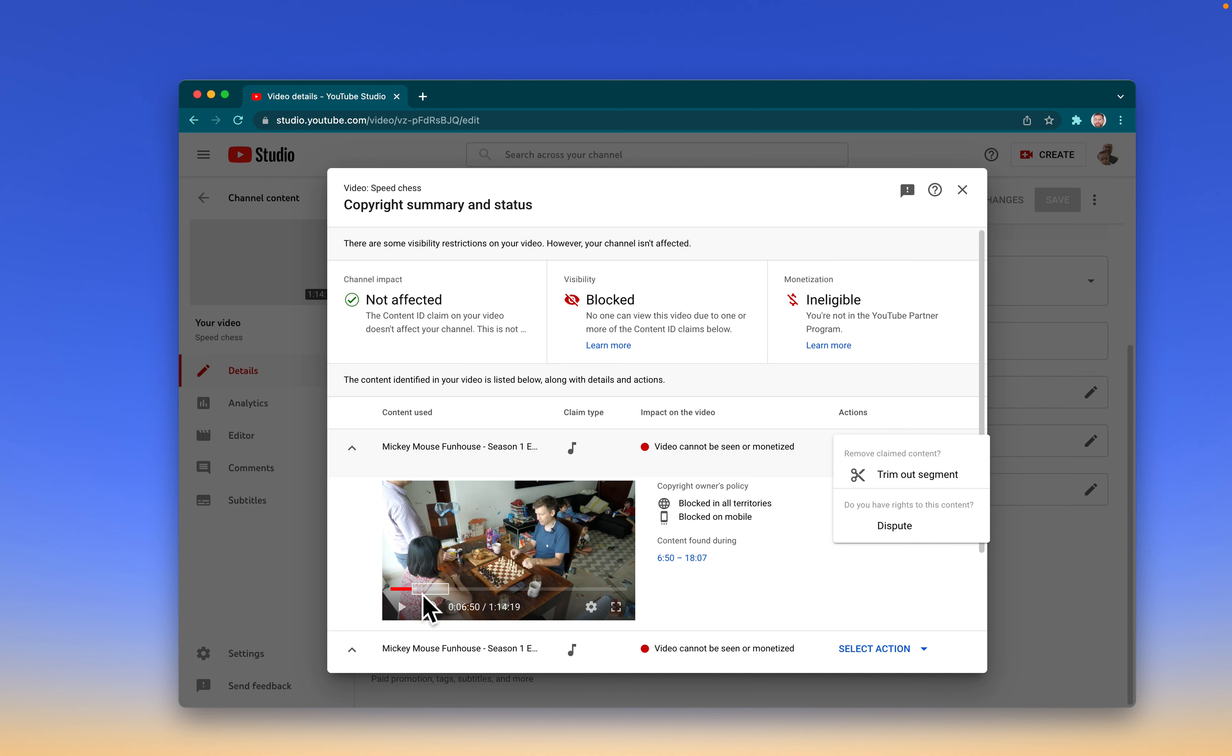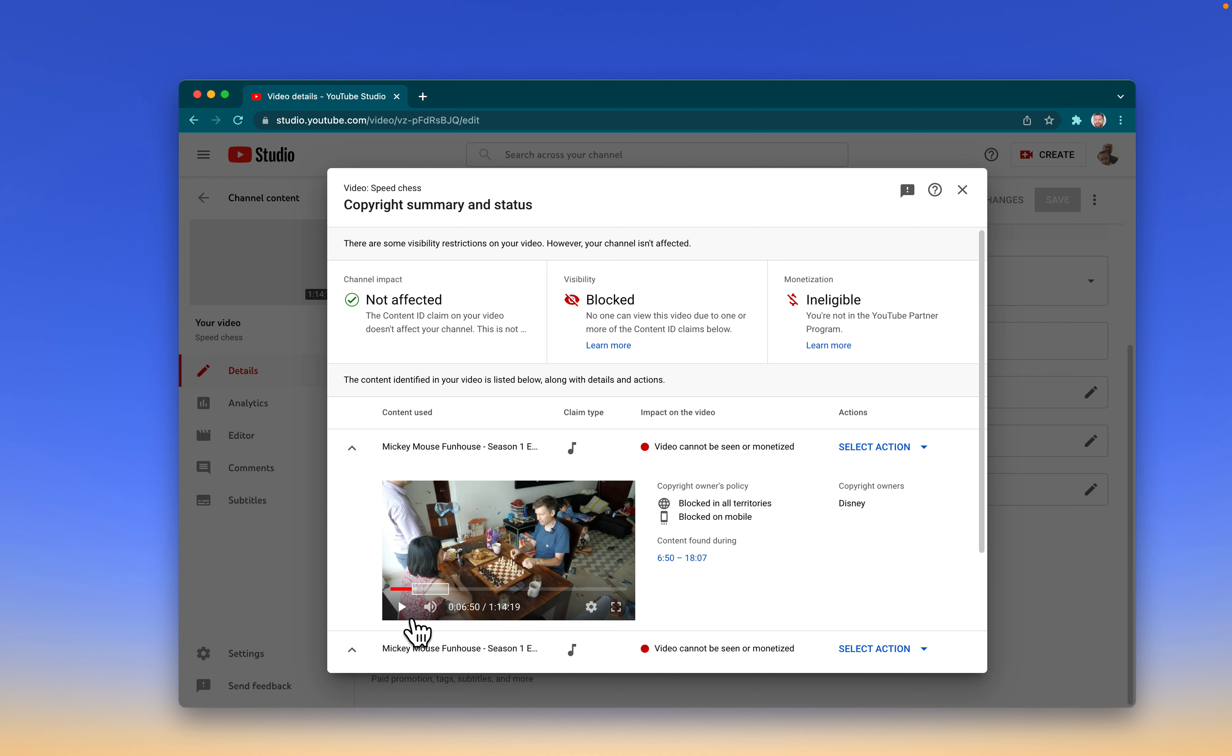That's probably about 20 minutes of our game. We've been playing speed chess, so there's probably a couple of games in there. I either have the choice of trimming it out or disputing it if I have rights to the content. Well, I don't have rights to the content.